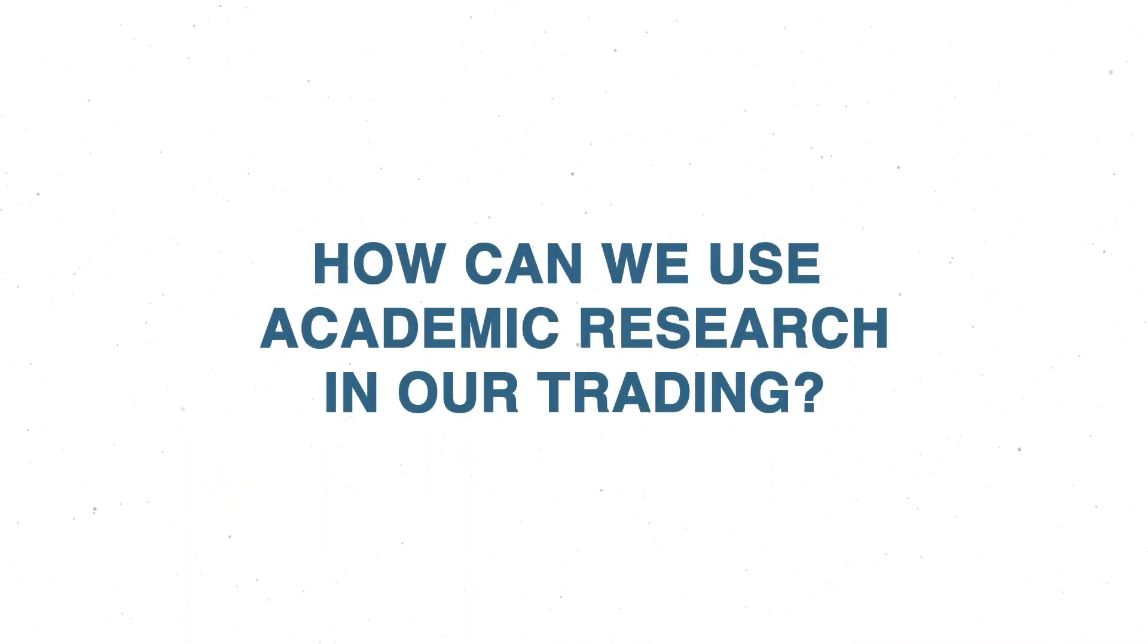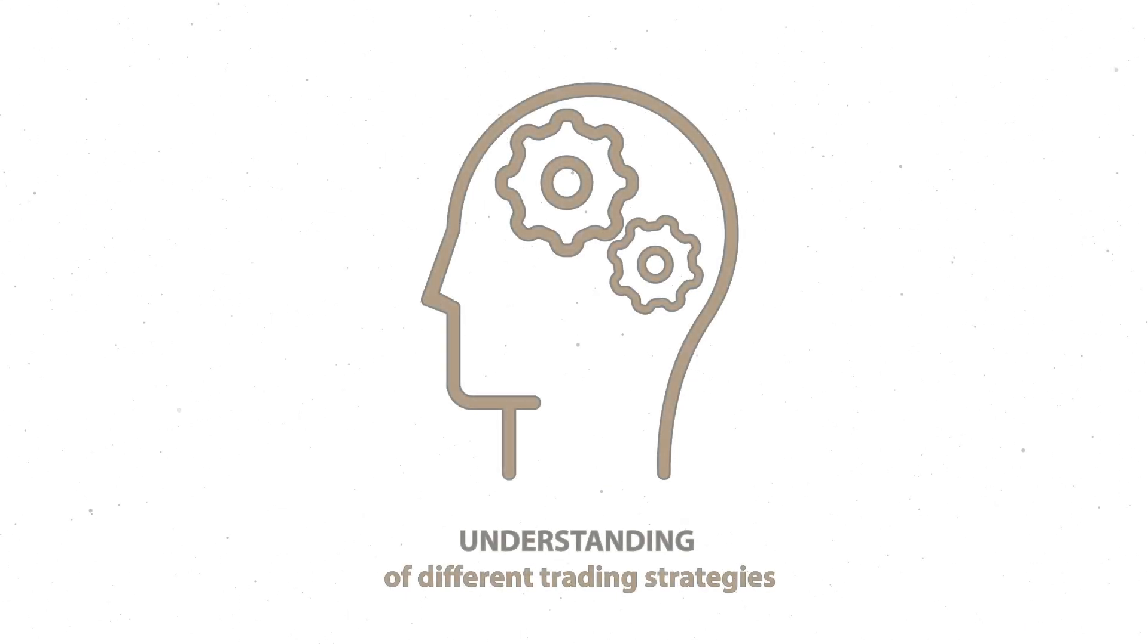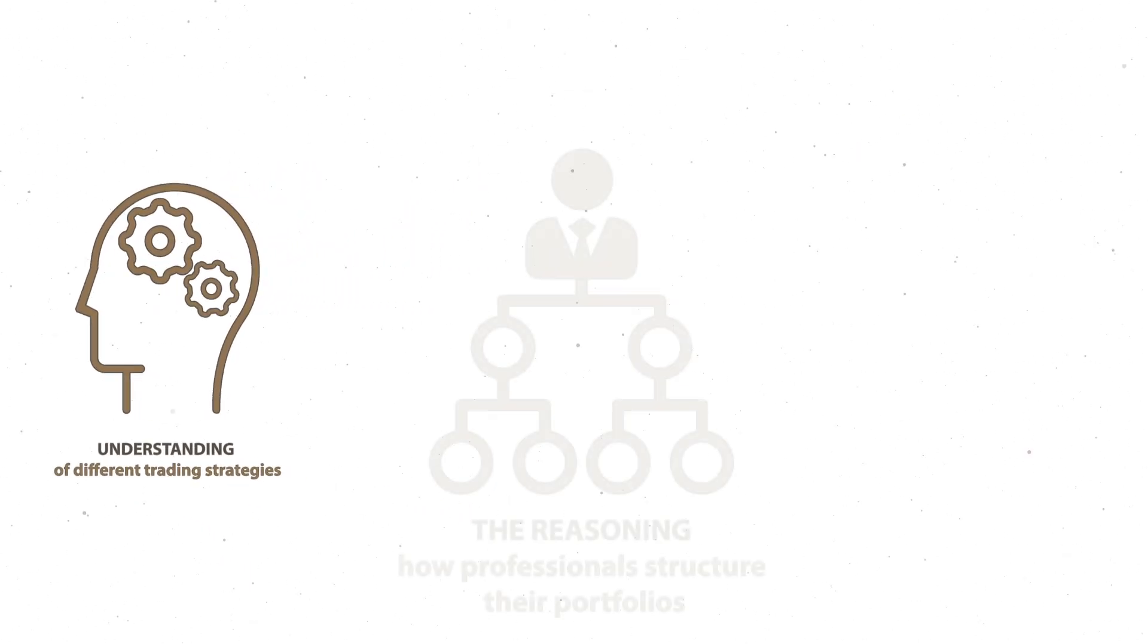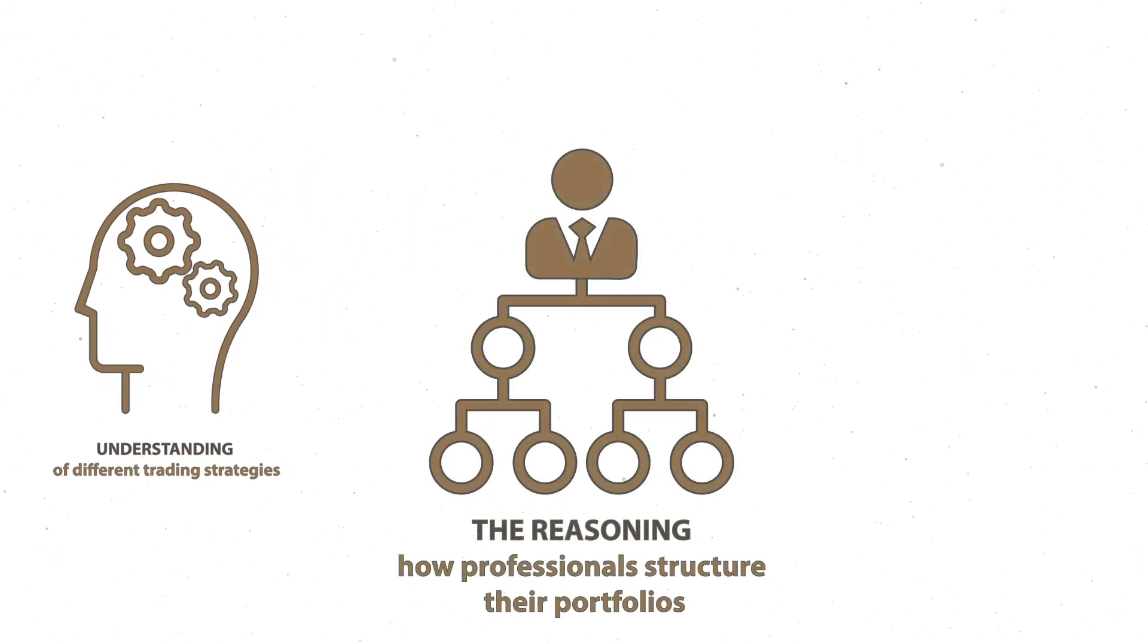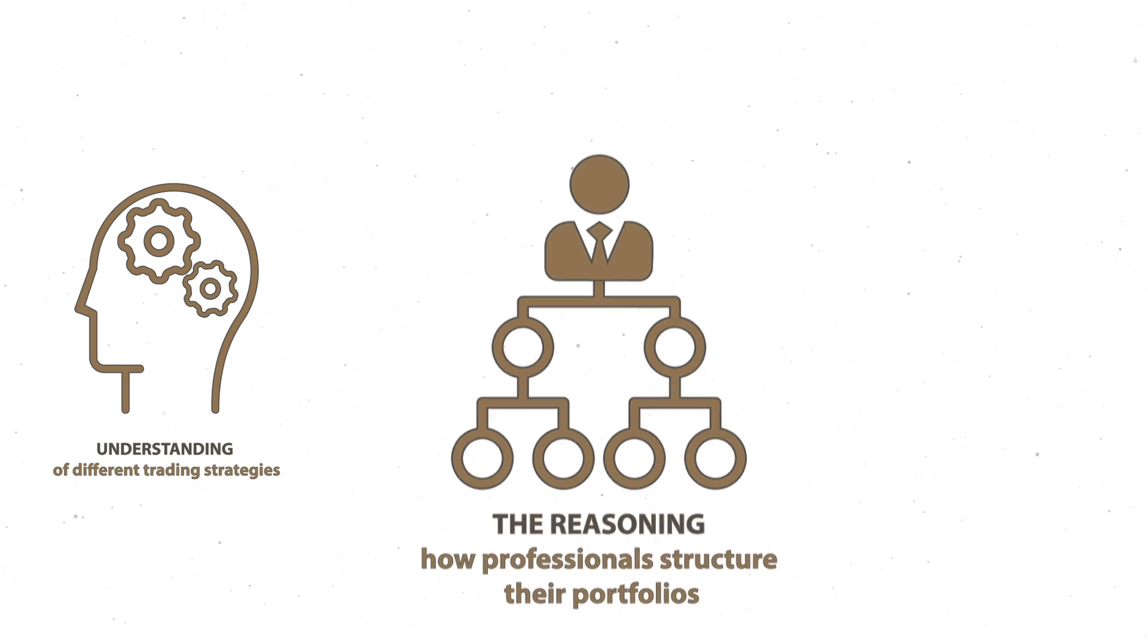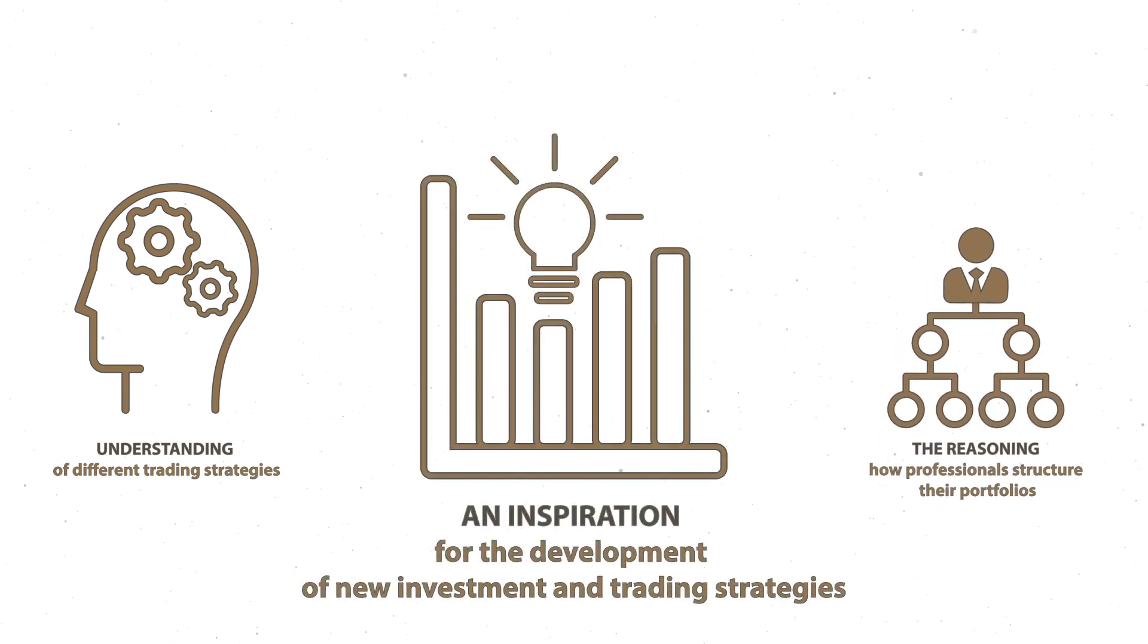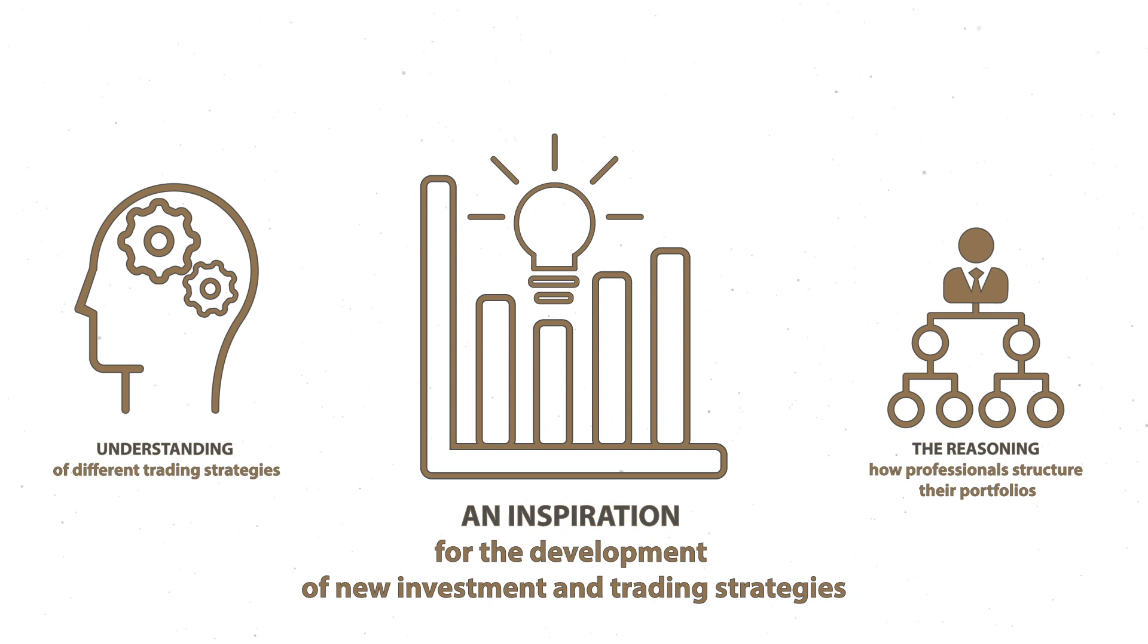How can we use academic research in our trading? First, we can gain a lot of knowledge from the research. It will give us an understanding of what different trading strategies exist and examples of them. We can also access the reasoning of significant hedge funds and asset management companies to better understand how professionals structure their portfolios. In this way, we can use academic research as an inspiration for the development of new investment and trading strategies.